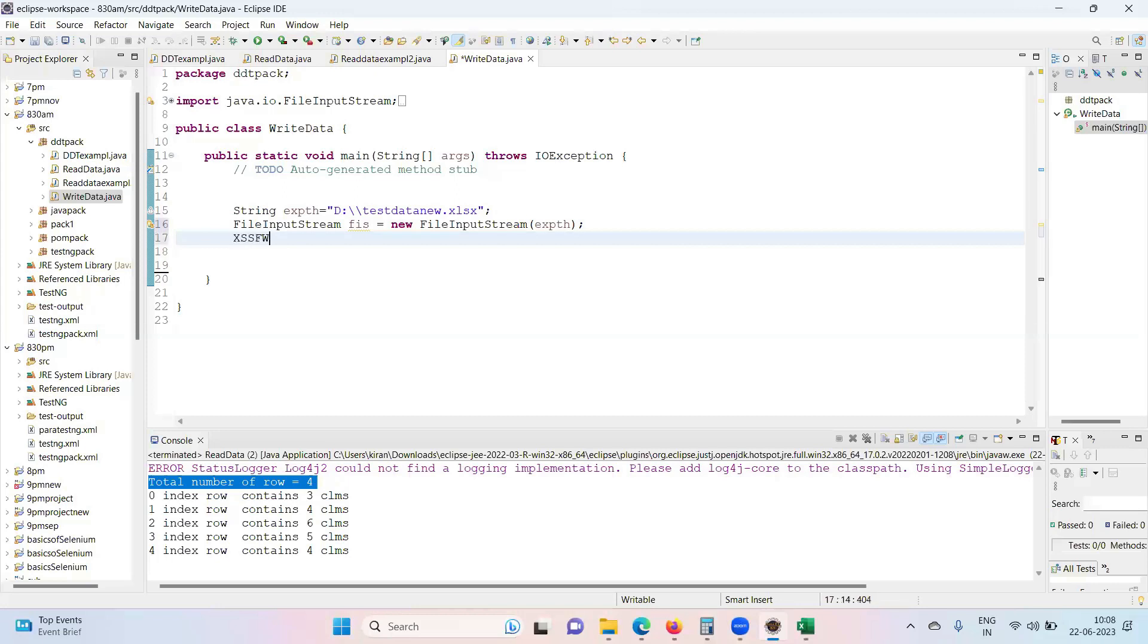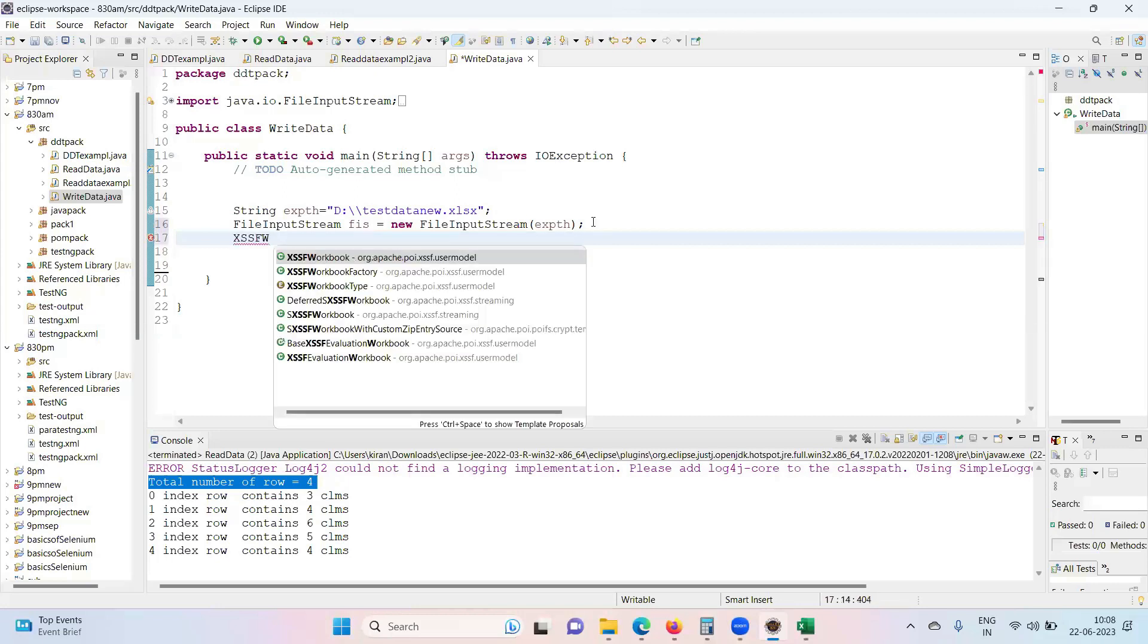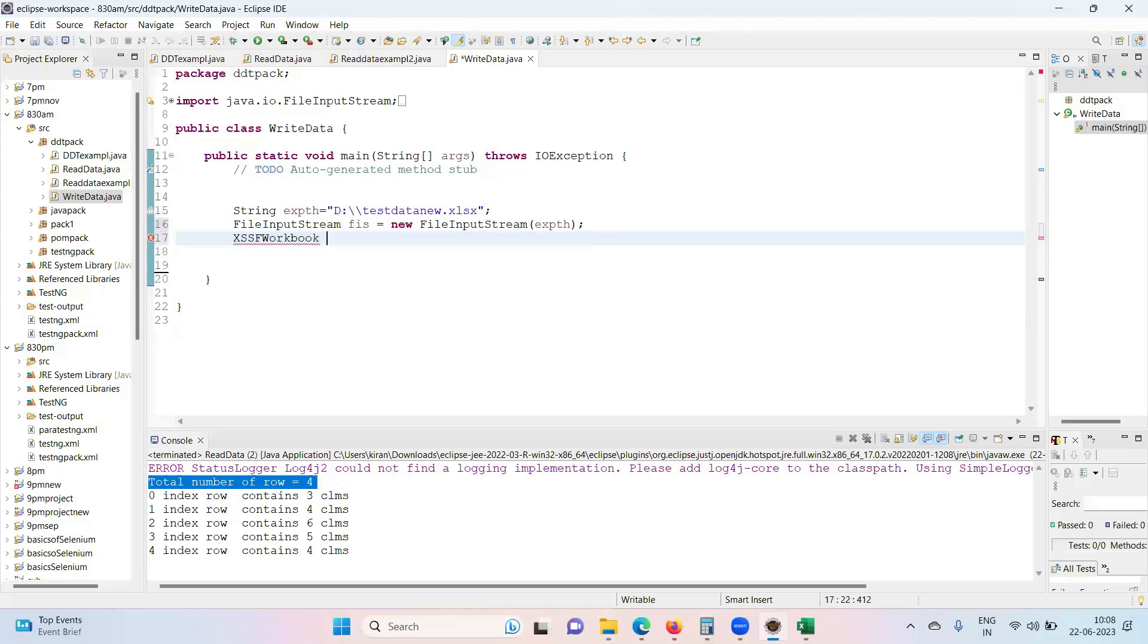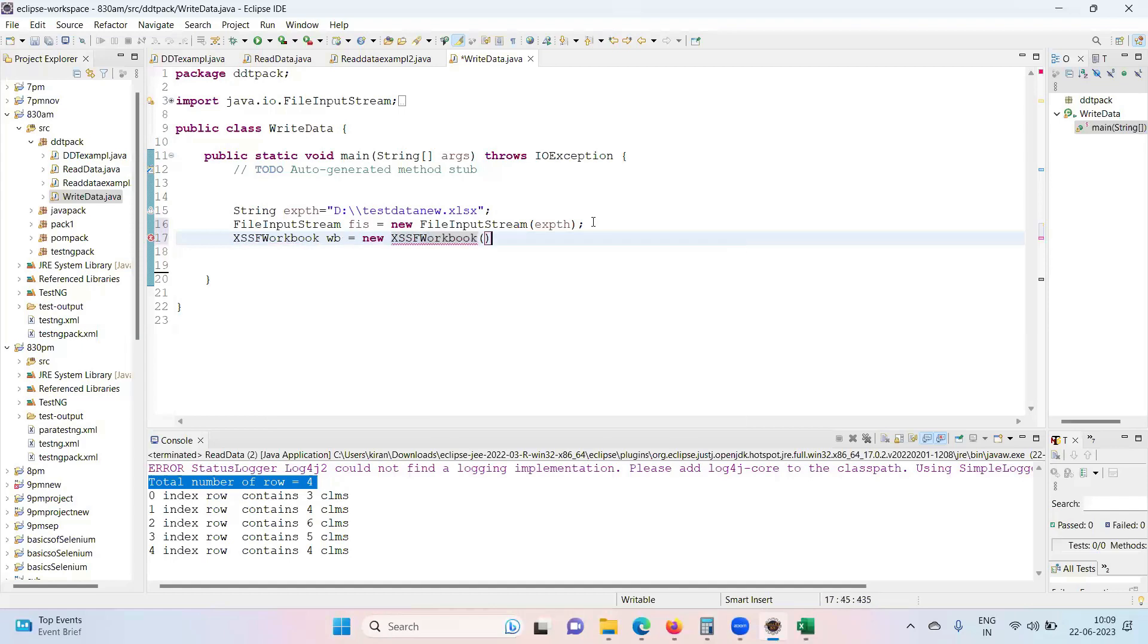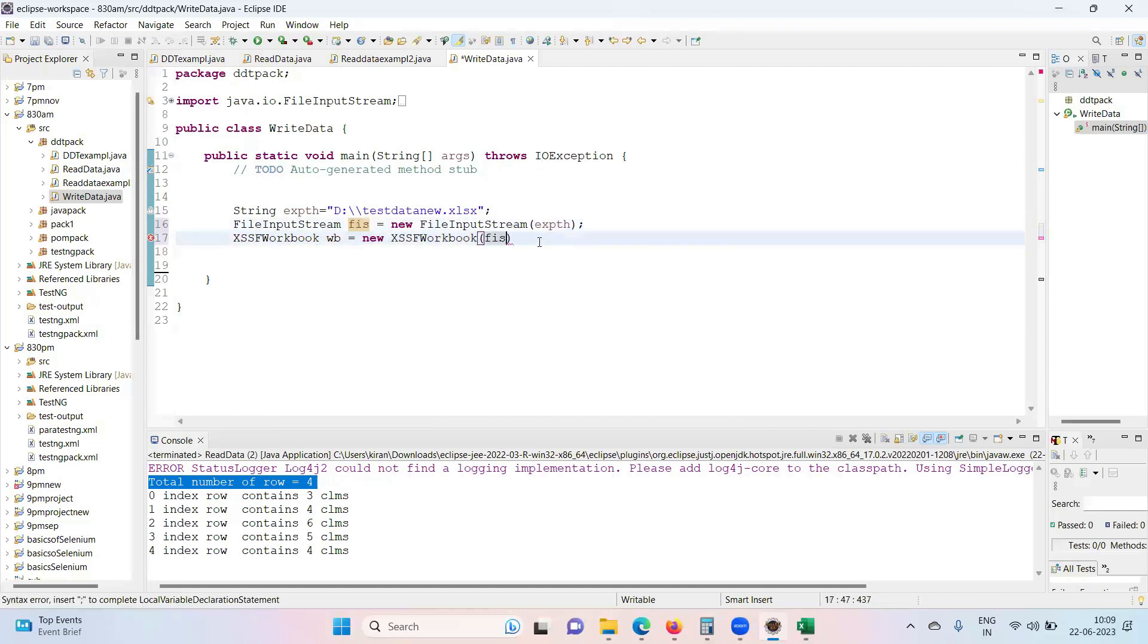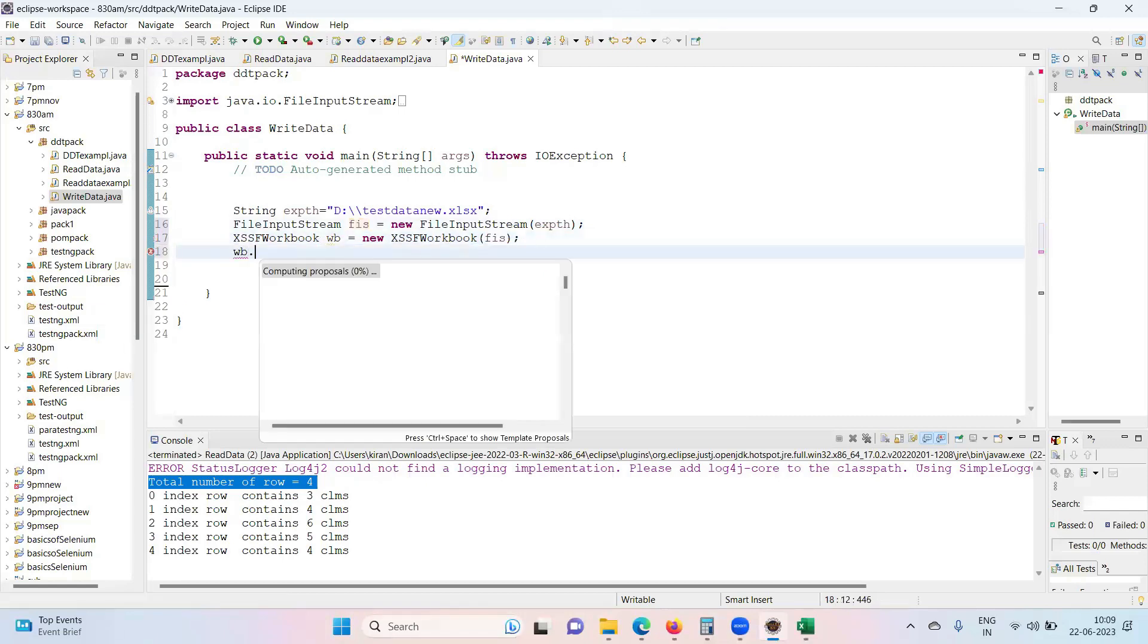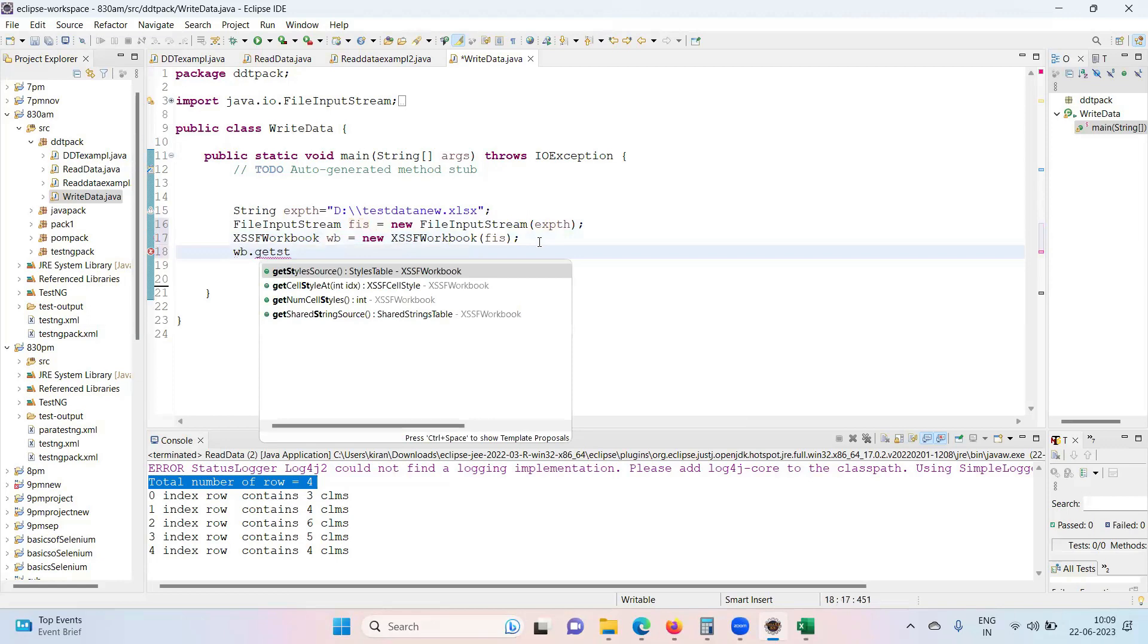XSSFWorkbook. First we need to get the access of workbook. wb equals new XSSFWorkbook, same like read data only, the first two steps. Now I want to write the data, so get wb.getSheet.